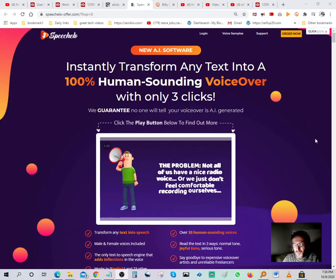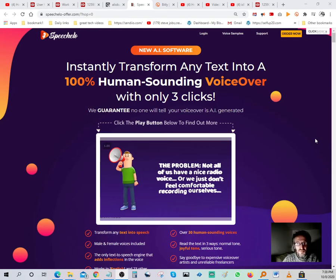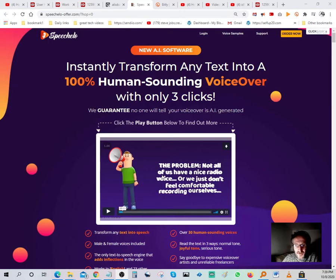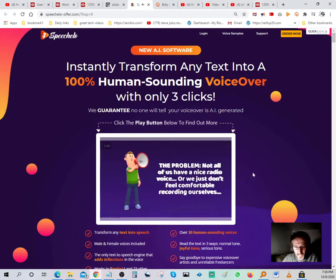For those of you guys that are trying to build a channel and you're hesitant about getting on camera — you're basically camera-shy and don't want to do that part — this thing here is really cool. This software is called SpeechElo. What it does is transform any text into a human voice in three clicks. Listen to this and see if you can actually tell whether it's a robot or a human speaking.